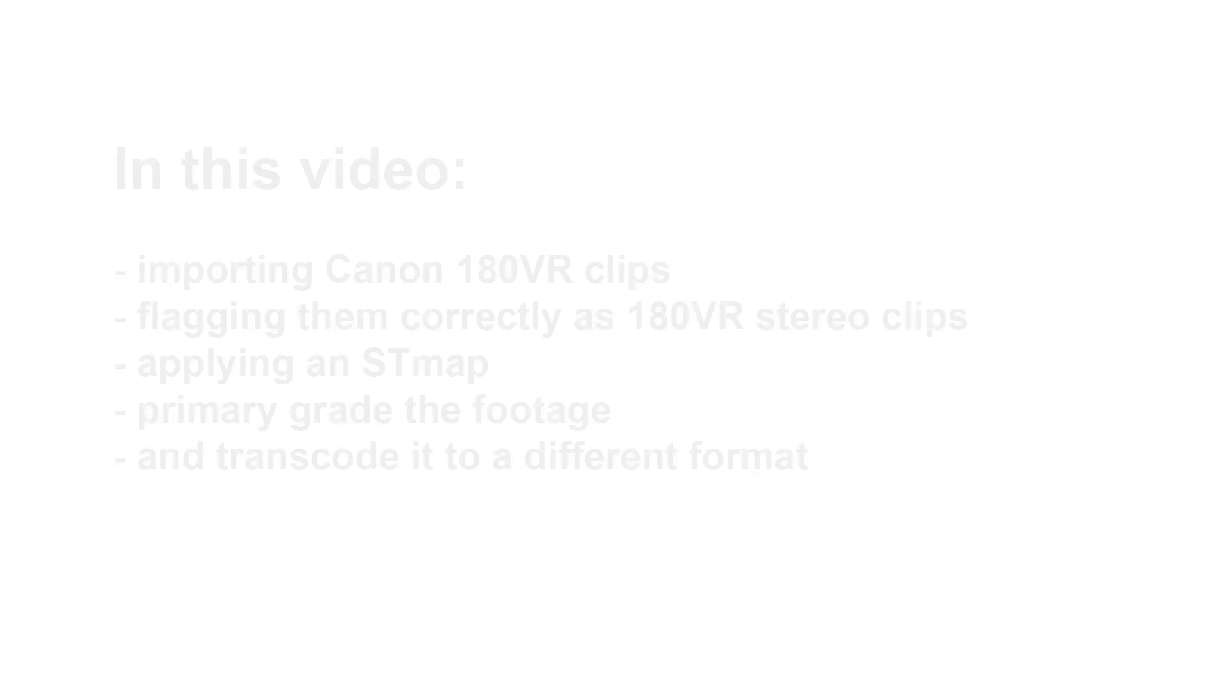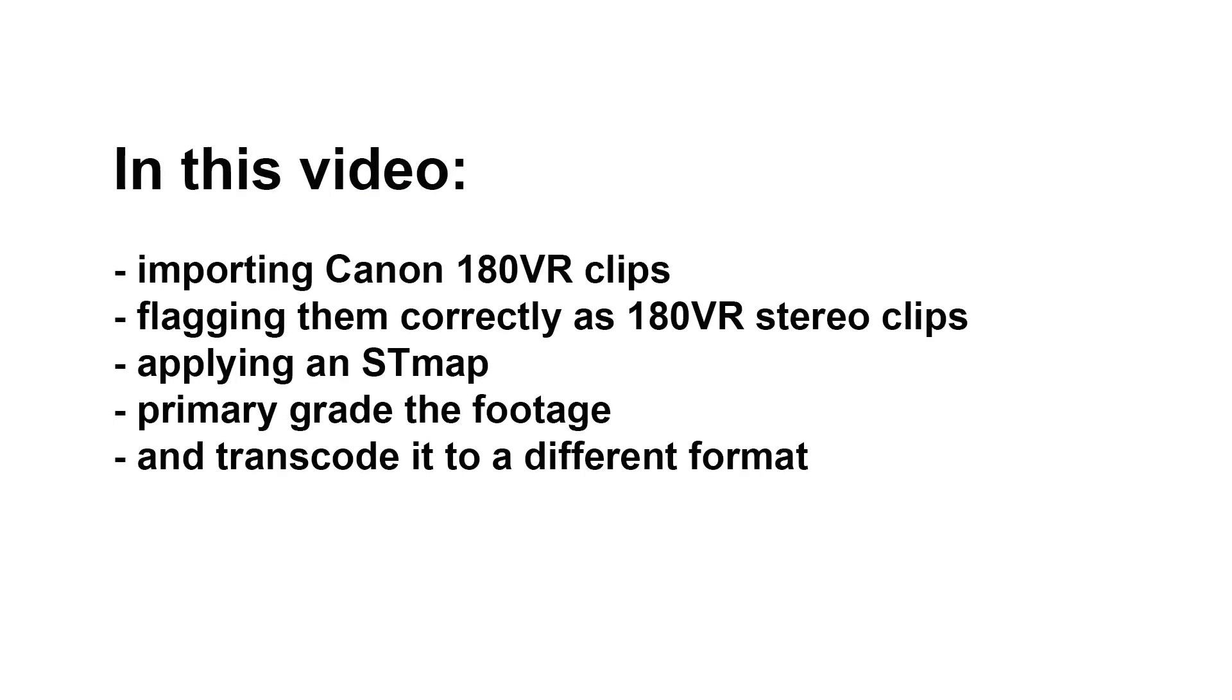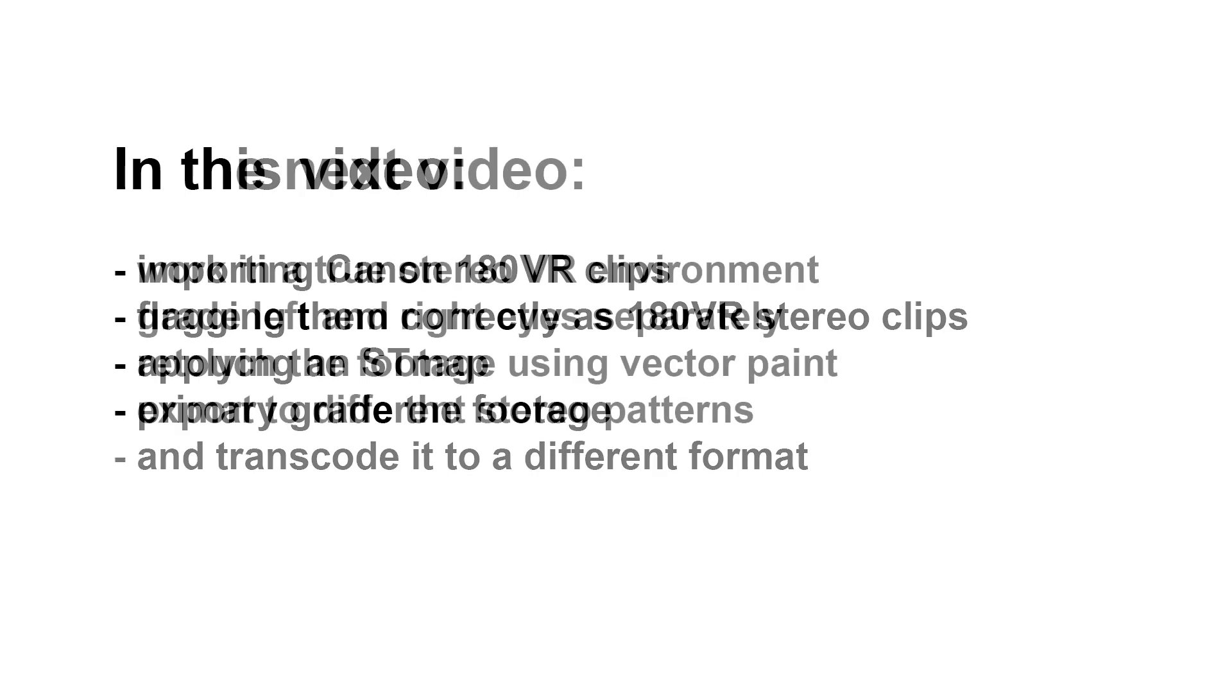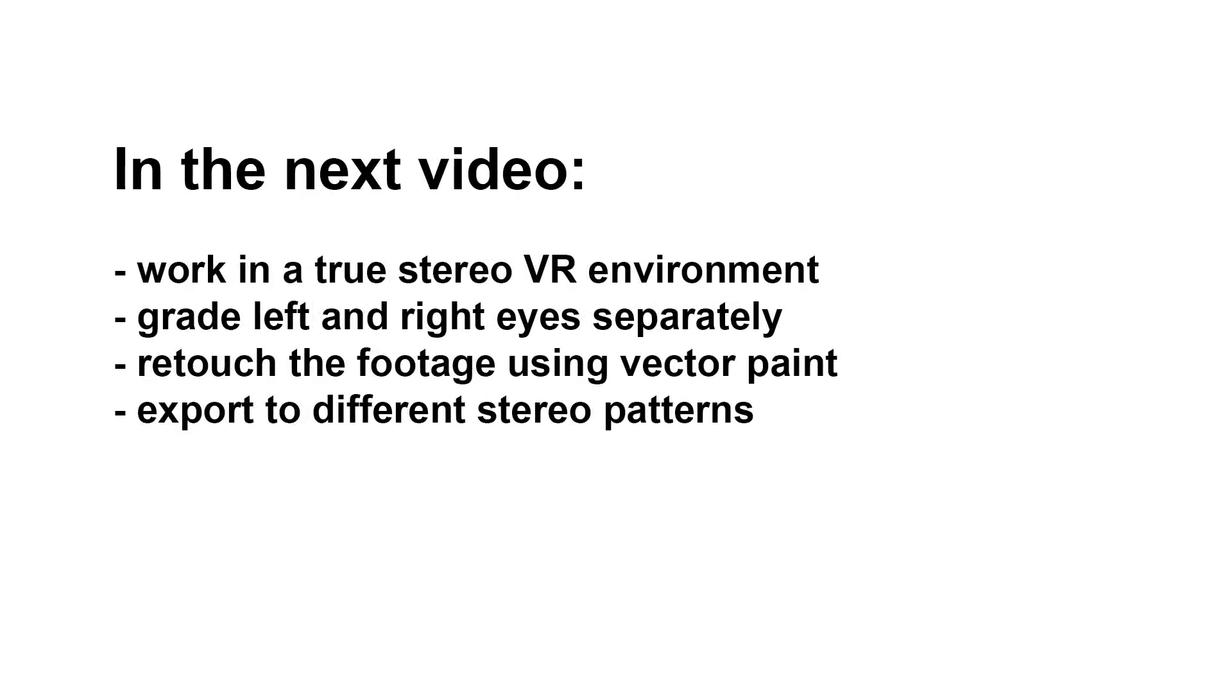Now, in this video we'll be looking at importing Canon 180VR Stereo clips into Scratch, flagging them correctly as 180VR Stereo clips to view inside a headset, applying an STMap to unwarp the fisheye footage, primary grade the footage, and finally transcode it to a different format to work with down the line. In the second part, I'll show you how to work in a true stereo VR environment, grade left and right eye separately, retouch the footage using vector paint, and export to different stereo patterns.